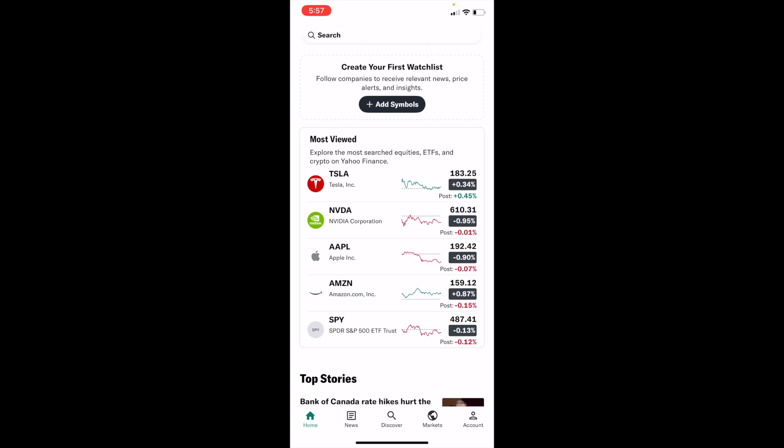So once you're into the Yahoo Finance app, it's fairly straightforward. First off, go ahead and select a stock that you're looking to view the option prices for. In this case, I'll just go ahead and press Tesla, ticker symbol TSLA for this demonstration.